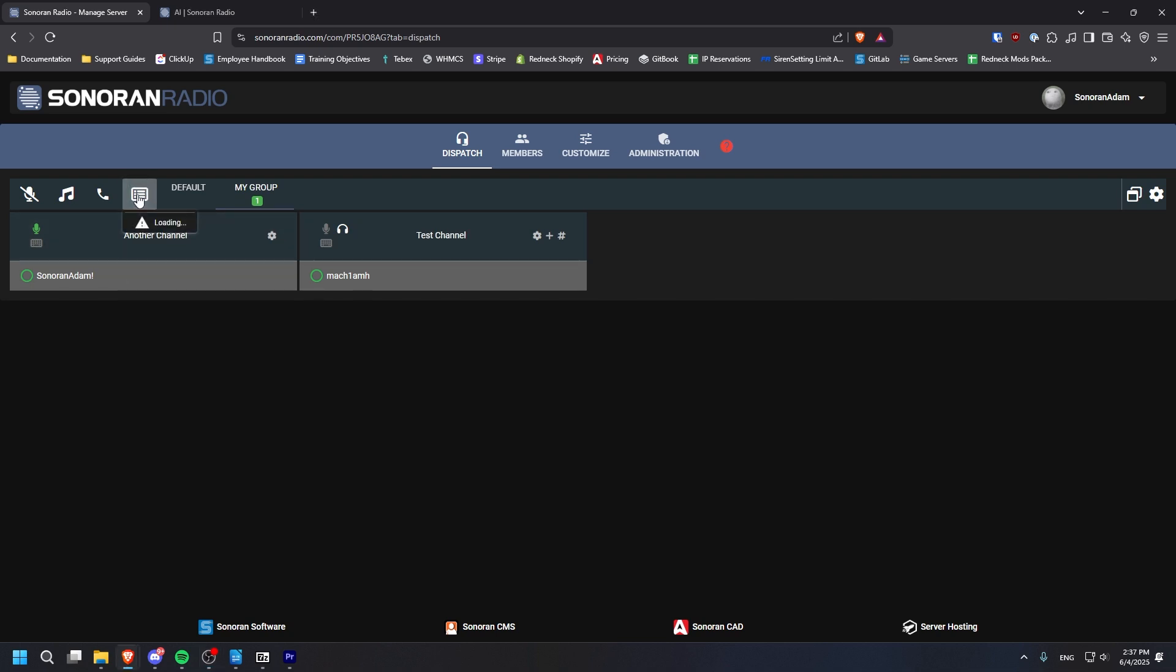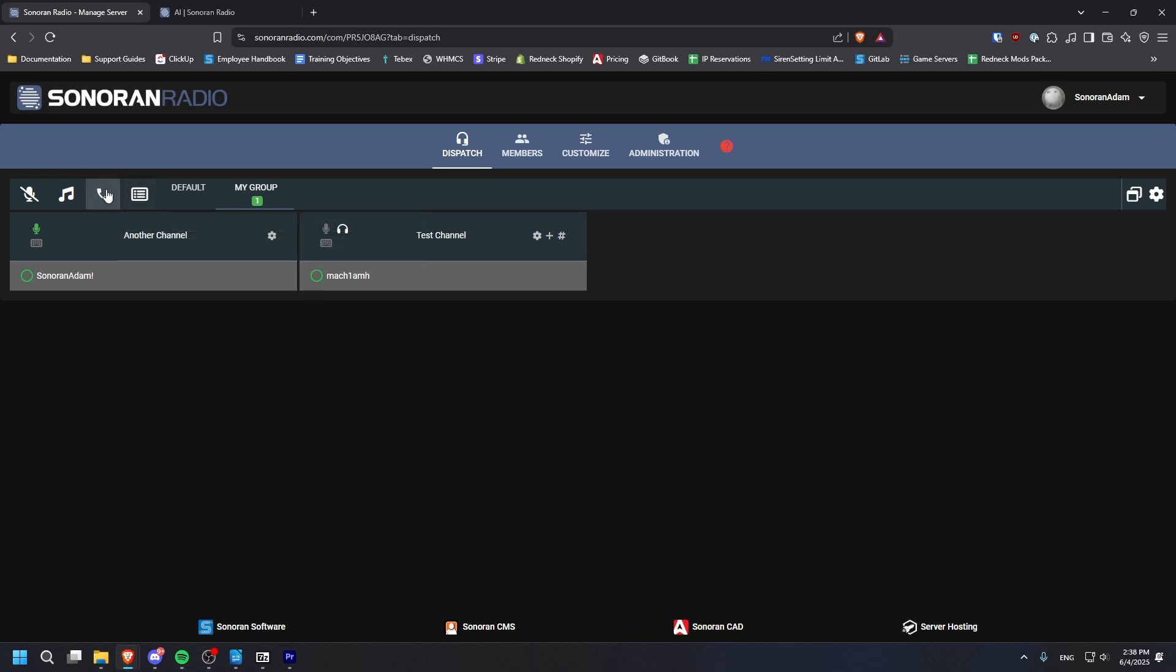This button allows you to see audio logs of past transmissions. This button allows you to see any emergency calls placed via the in-game integration.